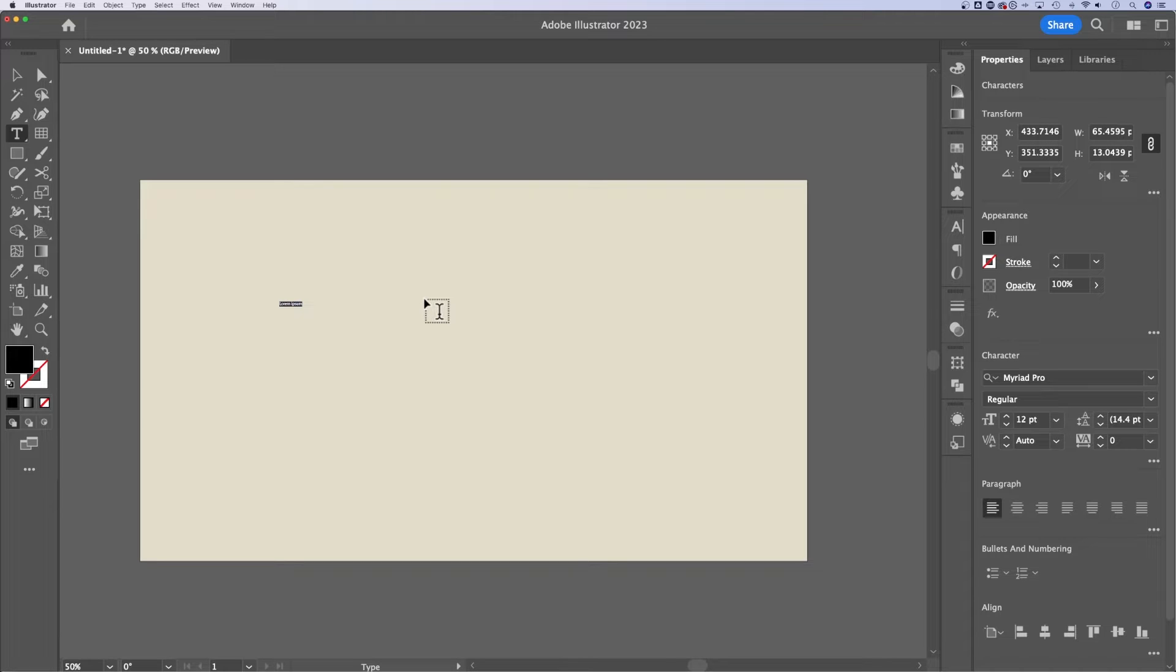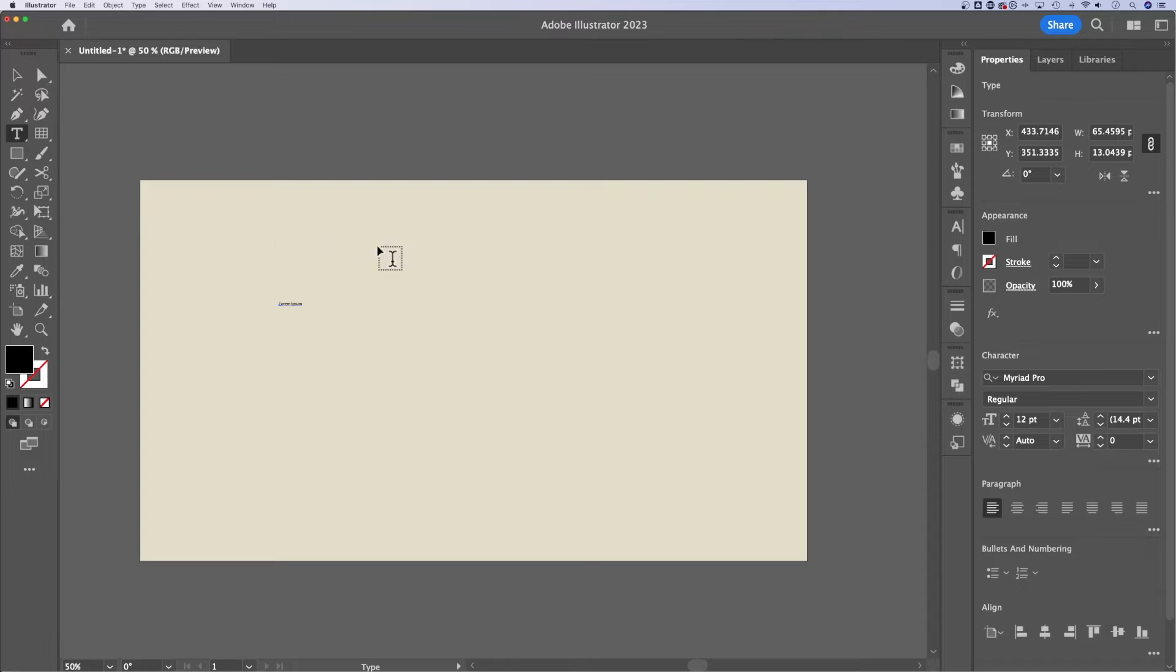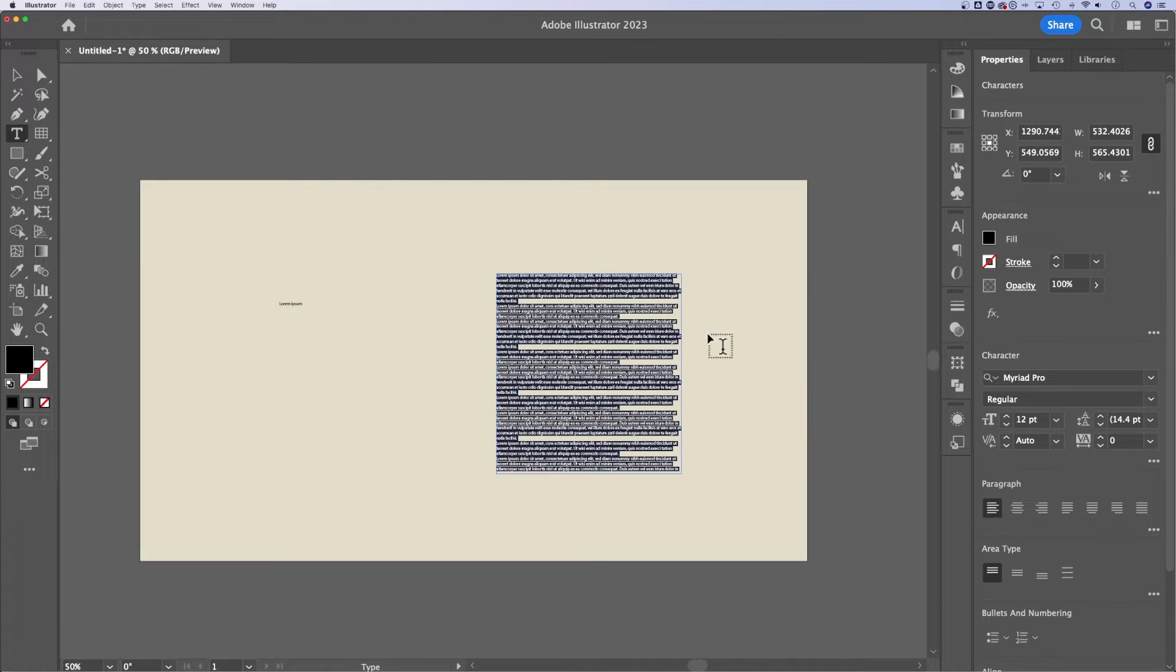This is called point type. This type does not wrap. There's no text box involved. And then you can also click and drag with the type tool to create area type.